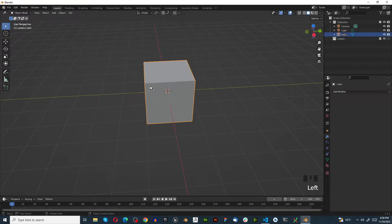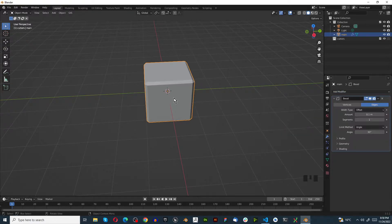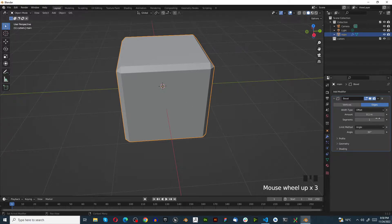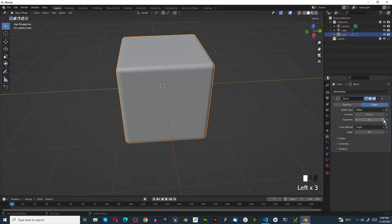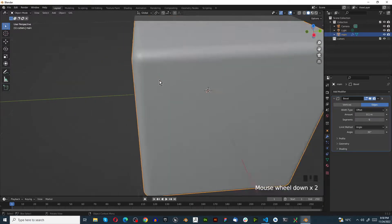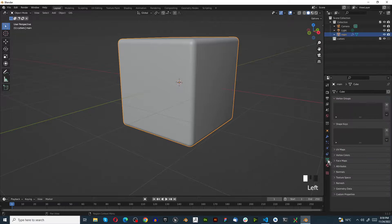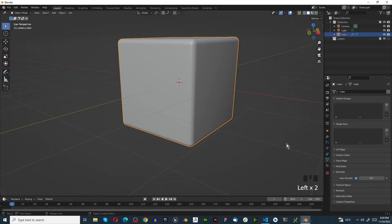Now we're going to select our default cube and go to our modifier stack. We're going to do everything non-destructively, starting with the bevel tool. Increase the segments — turn that up to about six, and when you look at this it has these lumpy shades. Just right-click, shade smooth, and that looks pretty good. To take it further, go to object data properties, then normals, and set auto smooth to 30.